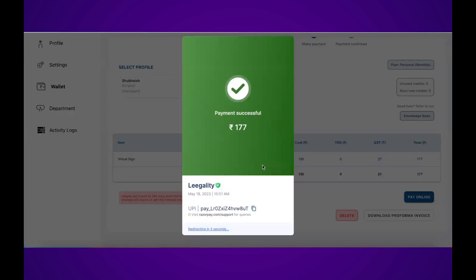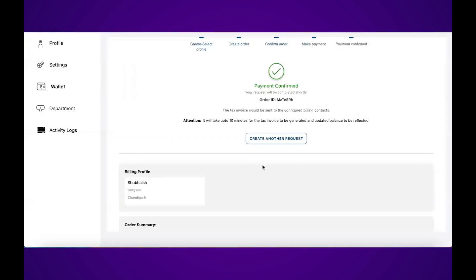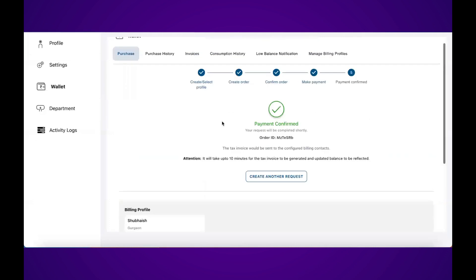My payment is successful and it will automatically redirect me to the payment confirmation screen.